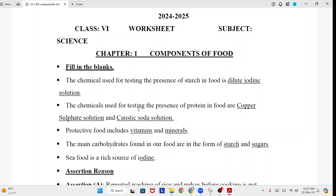The chemical used for testing the presence of protein in food are: copper sulfate solution and caustic soda solution. Protective food includes: vitamins and minerals.